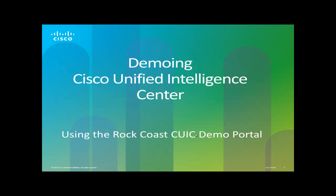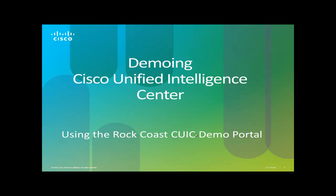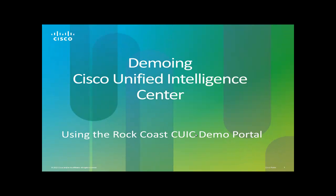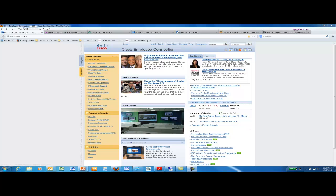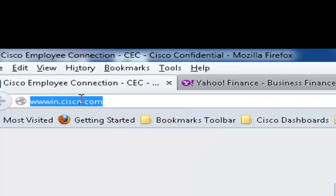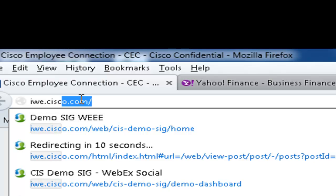The following video is how to demo Cisco Unified Intelligence Center using the Rock Coast CUIC demo portal. To access the demo portal, open a web browser and go to iwe.cisco.com.